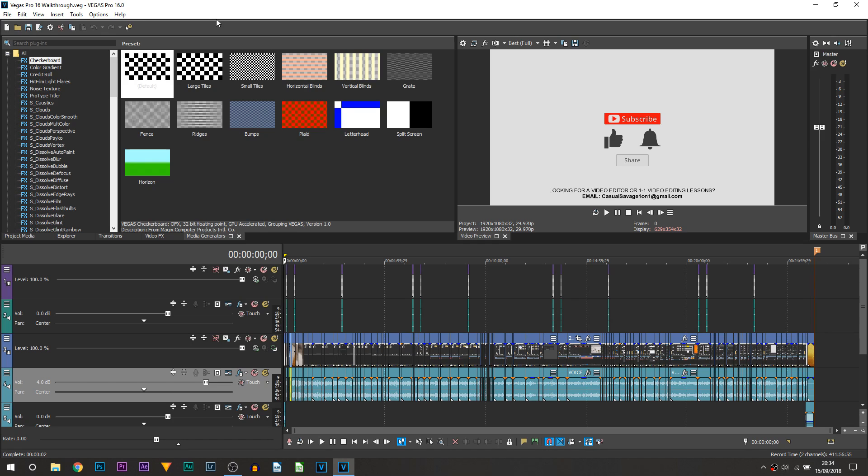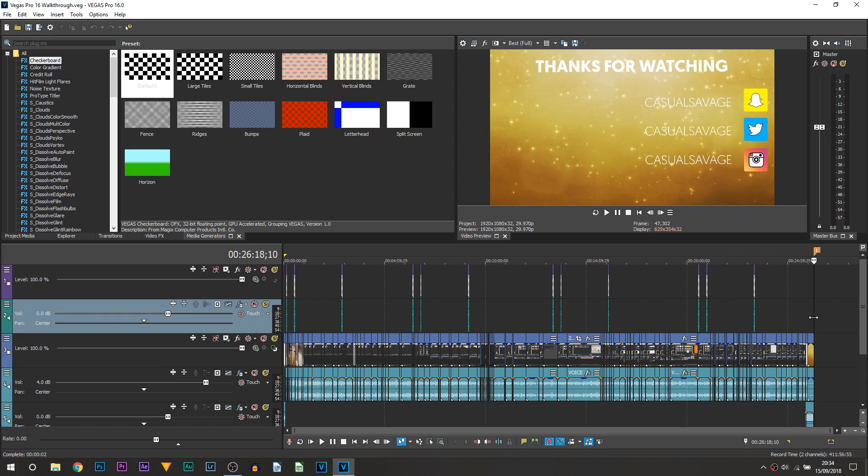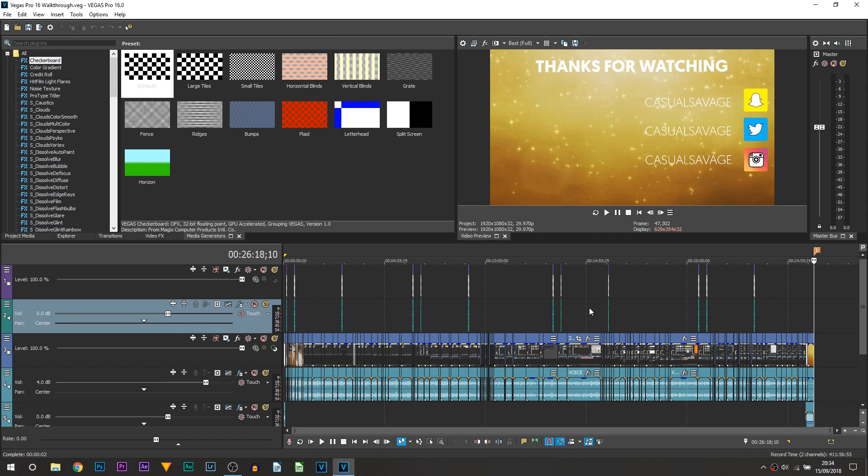So here we are in Vegas Pro 16, and as you can see on screen I have an edited video right here. This is the edited file of the Vegas Pro 16 walkthrough I uploaded yesterday. You can see it's a 26 minute video.